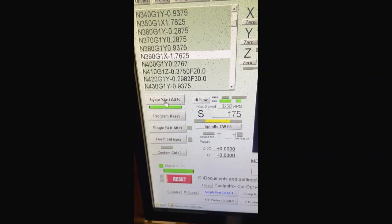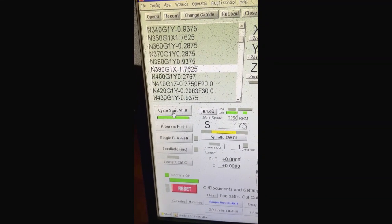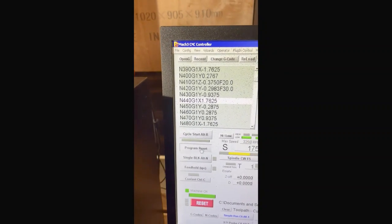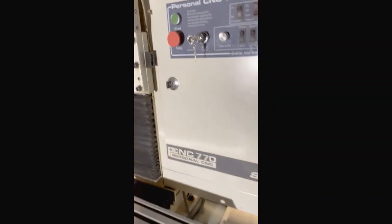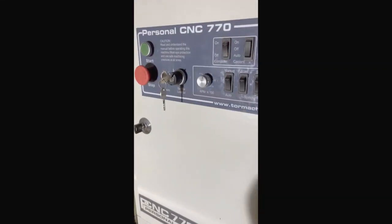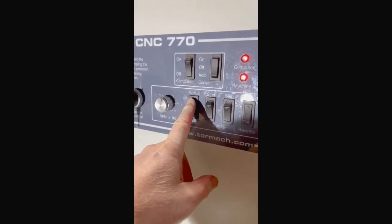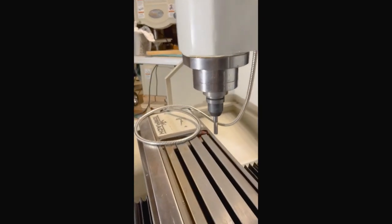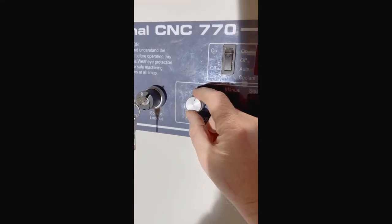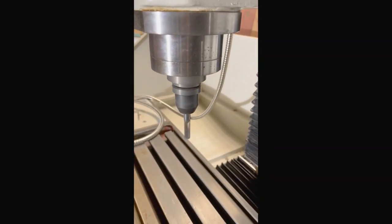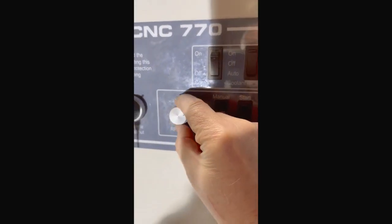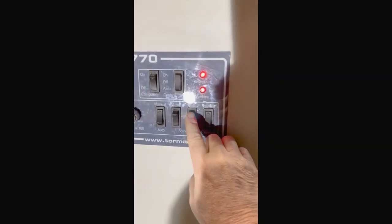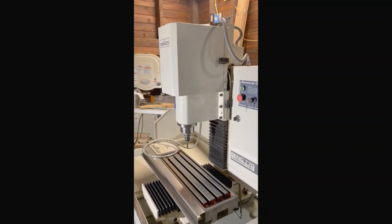Now I'll show how the spindle operates in manual mode. Let's turn this off. And now let's do manual mode. I'm going to click manual. I'm going to click start. There it goes. Go to increase the RPMs. And we're going to stop it. So that's the video of the Tormach.